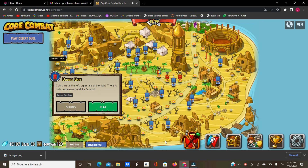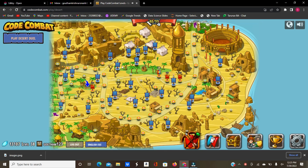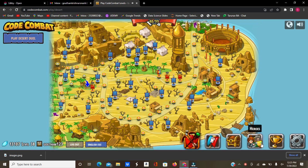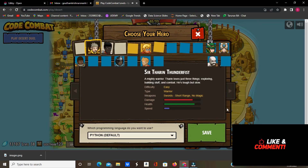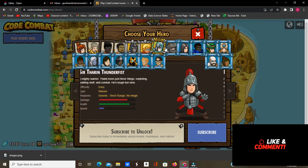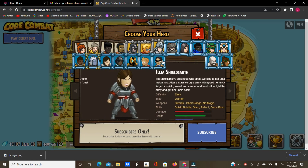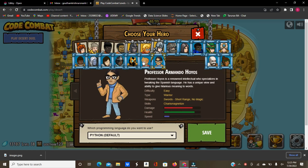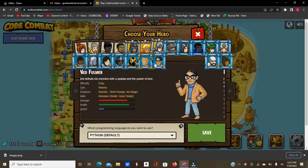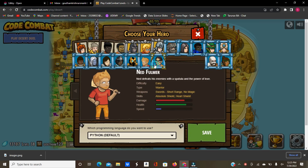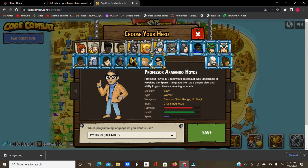Okay guys. First thing is, you can only play some subscriber levels as a non-subscriber — you cannot play lots of them. And I've been getting questions on how I play a medium amount of them. Here are the advantages: you can only play levels, you cannot get any heroes, as all the heroes are still locked. You can't play with any of these heroes except the arena heroes, Ned Fulmer and Professor Armando Hoyos.